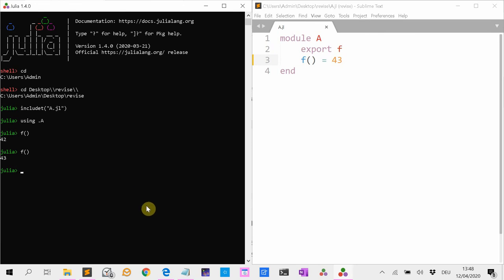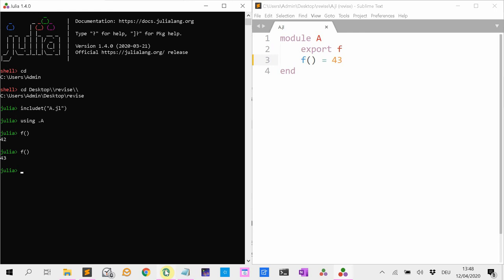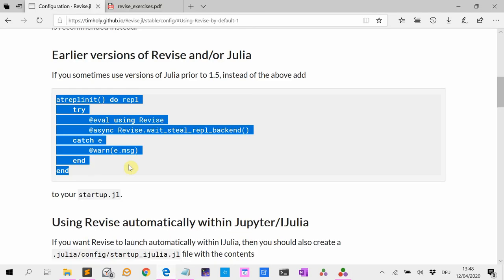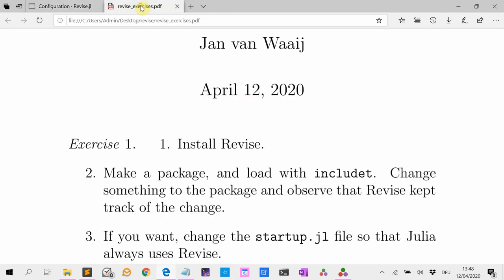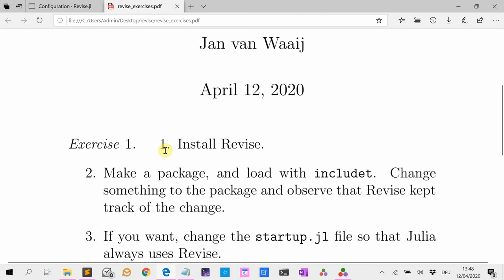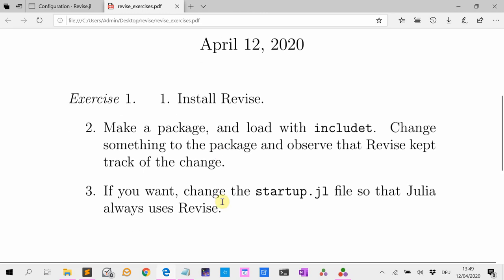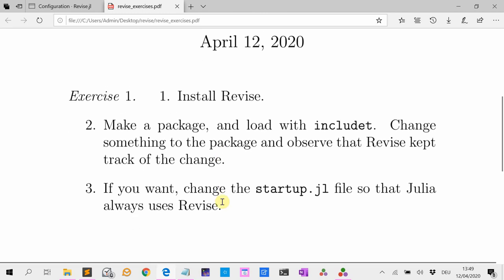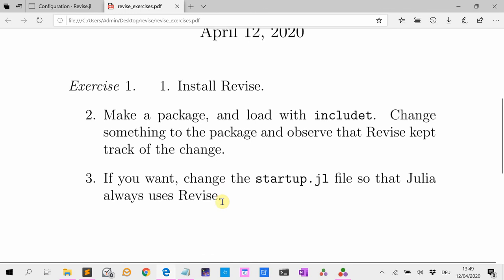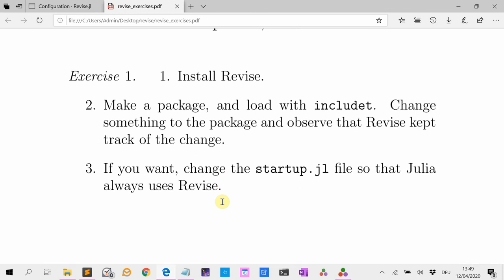I have some exercises for you. Install Revise if you haven't done so. Make a package and load it with includet. Change something to the package and observe that Revise kept track of the change. If you want, change the startup.jl file so that Julia always uses Revise.